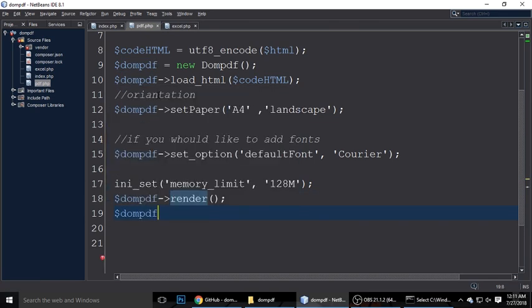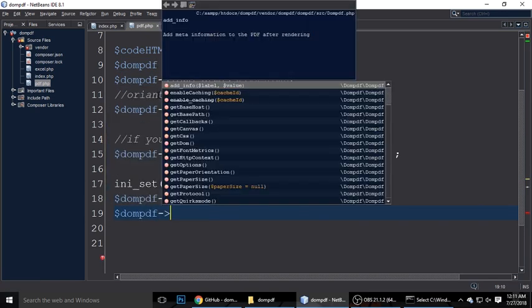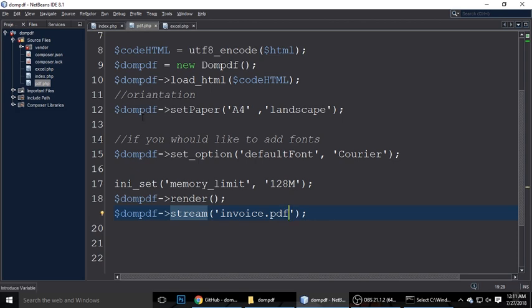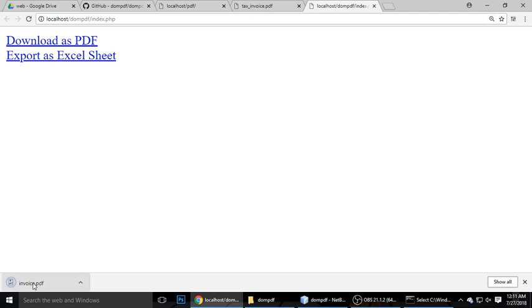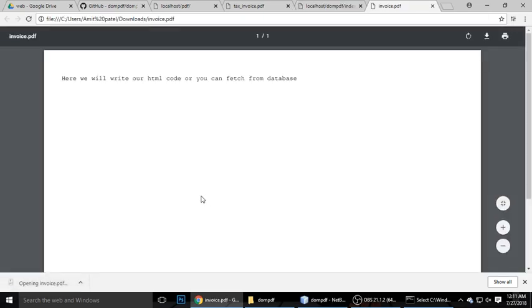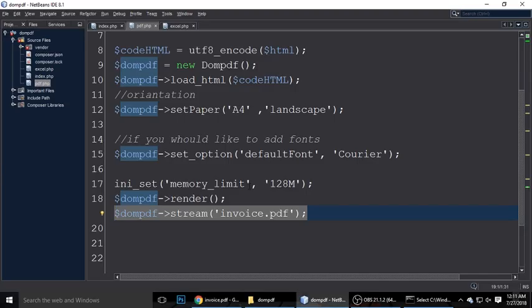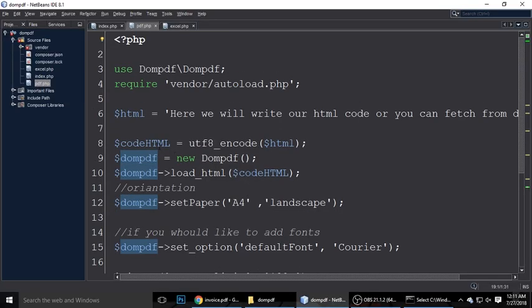Next, call $dompdf->stream() — this takes one parameter for the filename. The extension should be .pdf; I'm naming it invoice.pdf. Let's refresh, click download as PDF, and it will automatically generate invoice.pdf with dummy content. This is a PDF file, not HTML.